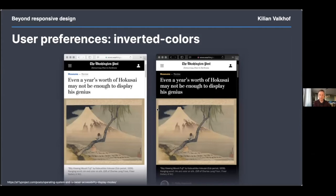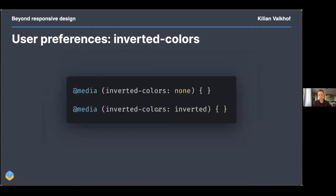In general, I think prefers-color-scheme and dark mode in macOS are more or less the successors to this media query. This setting has been in macOS for quite a while — before they had a proper dark mode — and I think right now it's just sort of a leftover. In terms of values, it's either none or inverted.